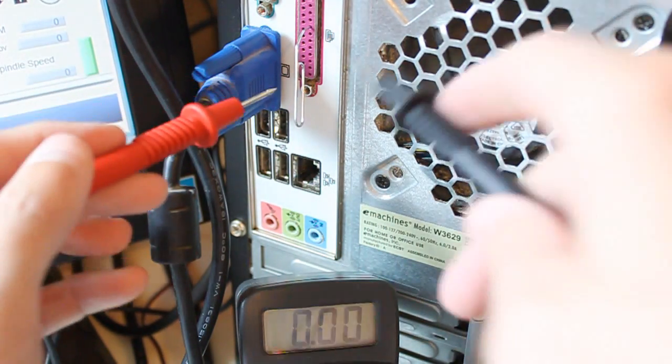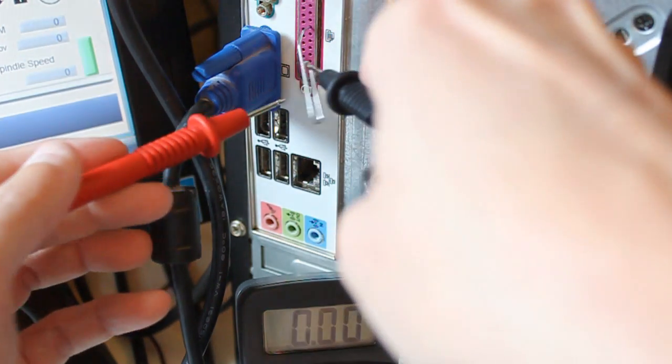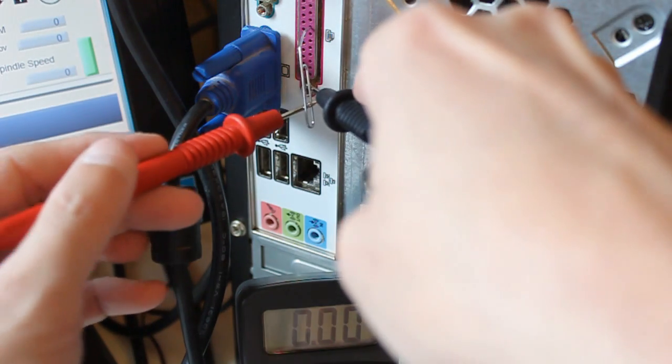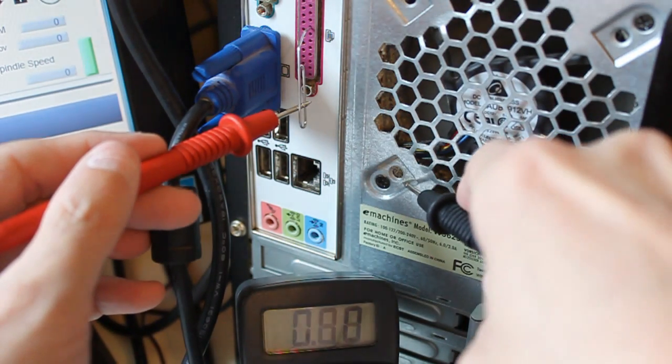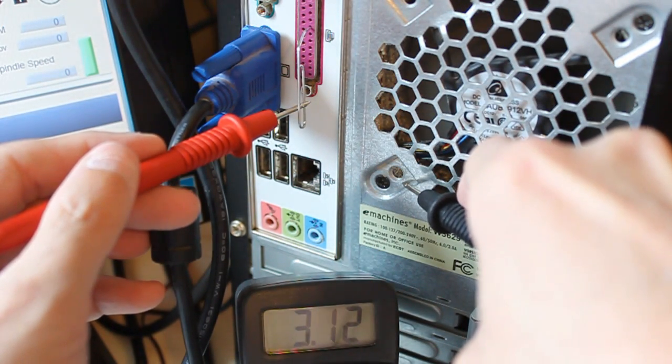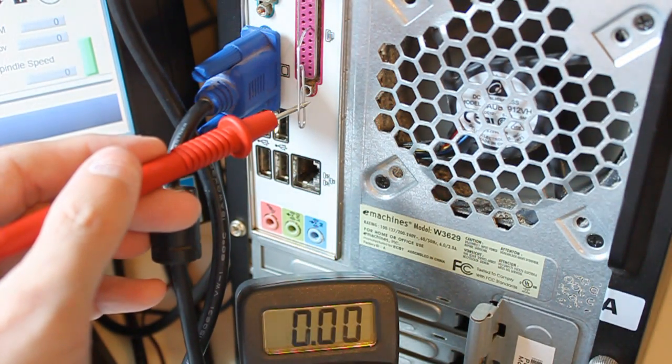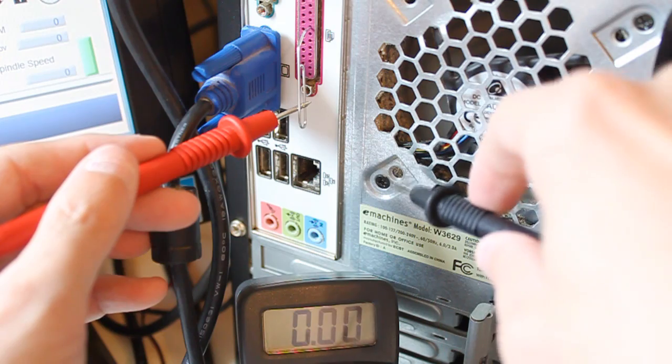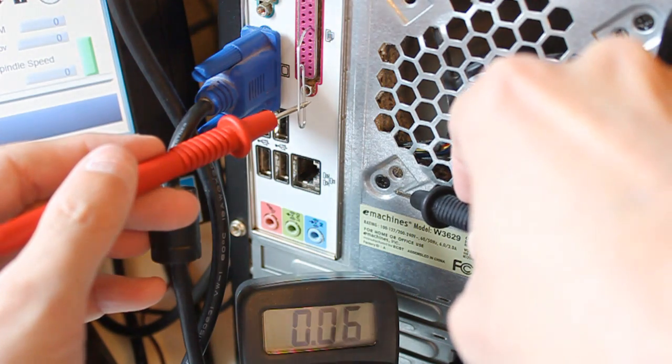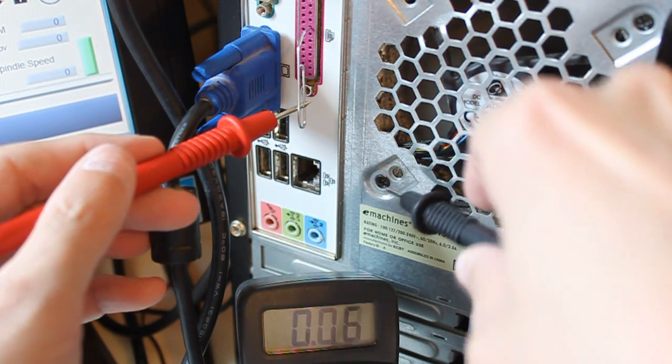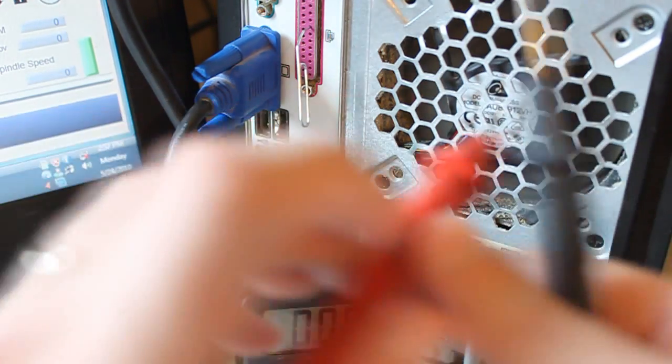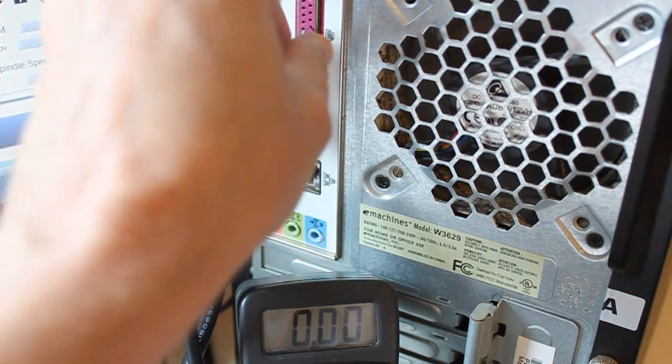So the left arrow key, we should get voltage. Yes. And the right arrow key, no voltage. Good. That passes.